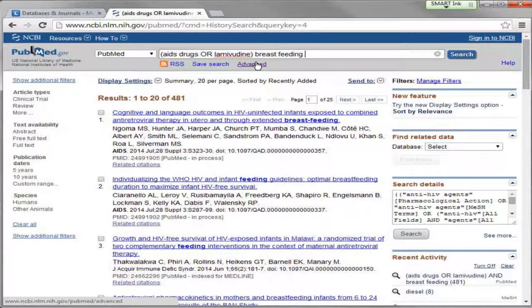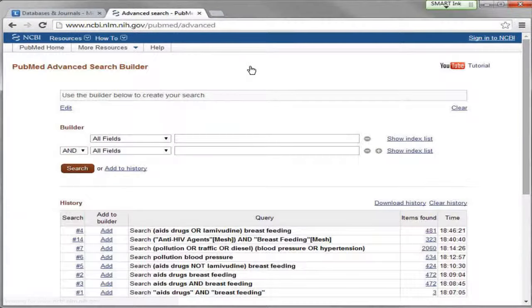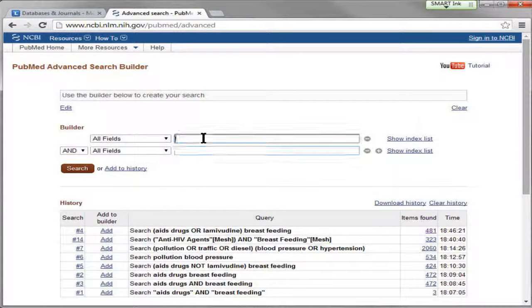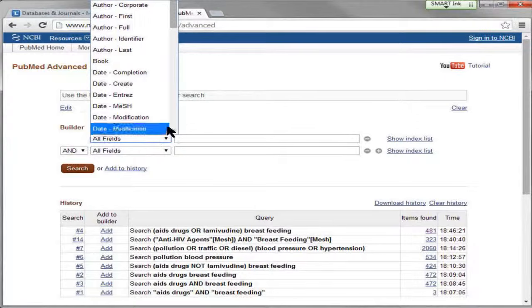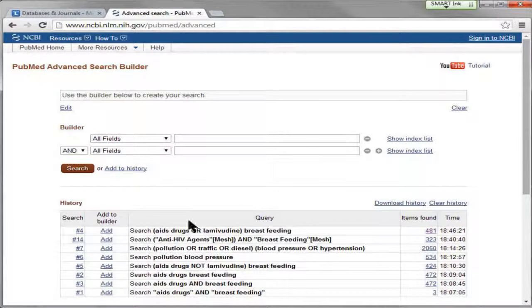The first thing that can be helpful is this advanced link beneath the search box. If you click there you get another format for your search — sometimes people find this more helpful. You can search concept by concept and control the type of field that you're searching. This gives you all the features available in PubMed.